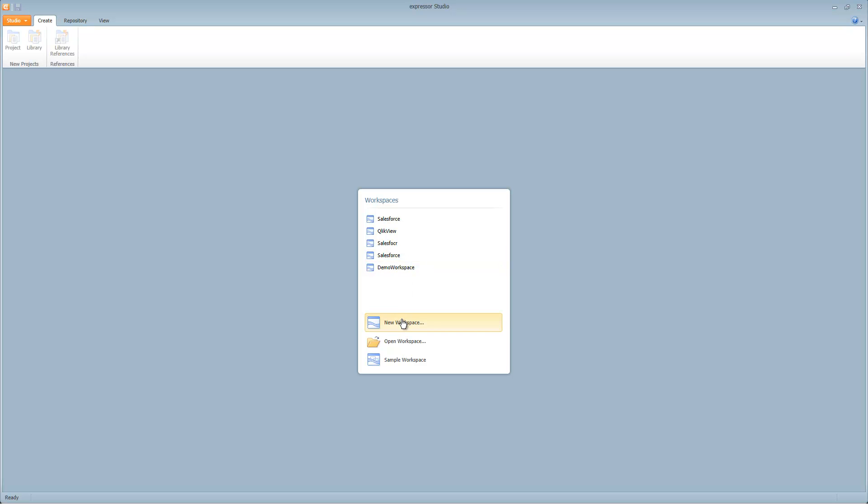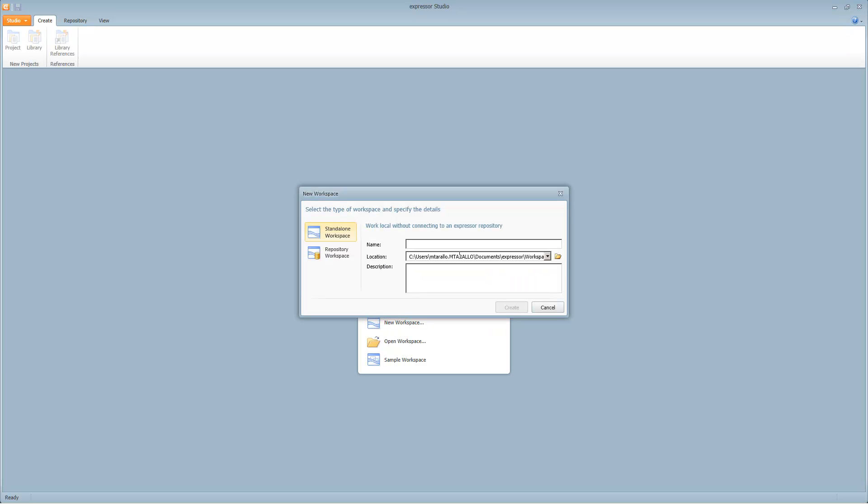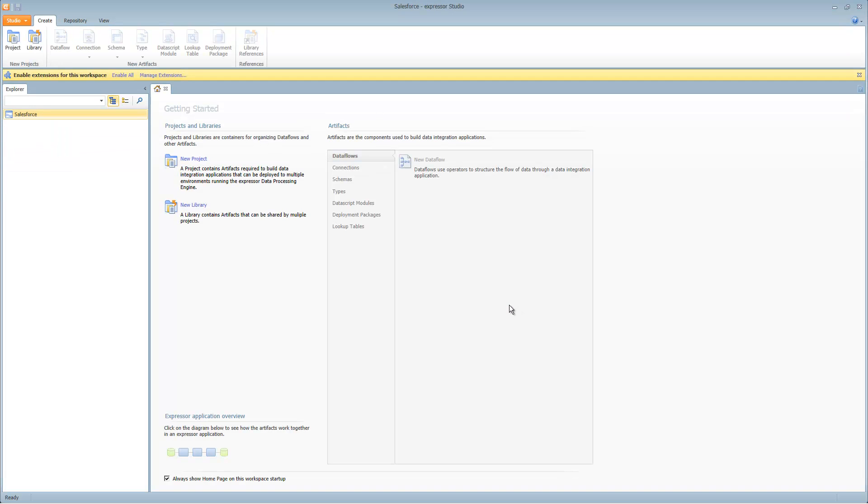We'll get started by creating a new workspace and the location will be a path on my hard drive that I have set up for workspaces for Expressor. We'll name the workspace Salesforce. Select Create.